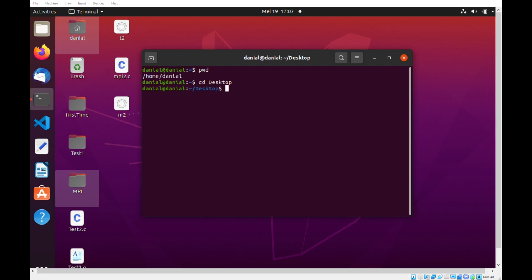So to create a file, we will use the command sudo nano with the file name. So in my case, I would use sudo nano lab2.c.